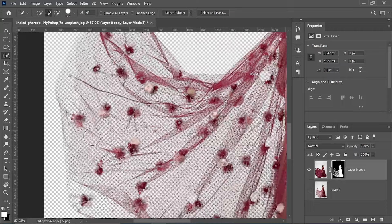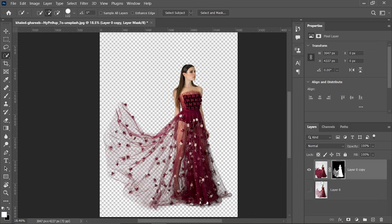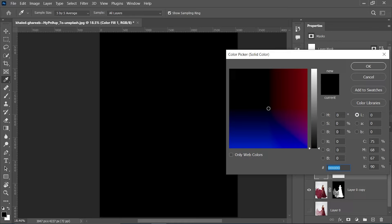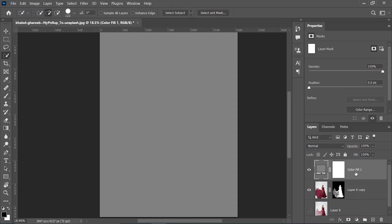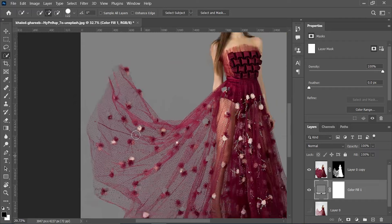To show the result more clearly, let's take a Solid Color adjustment layer. I am selecting 50% gray — the hex code for 50% gray is 808080. Hit OK, then place the color fill layer below the subject layer. You can see that's an excellent selection.